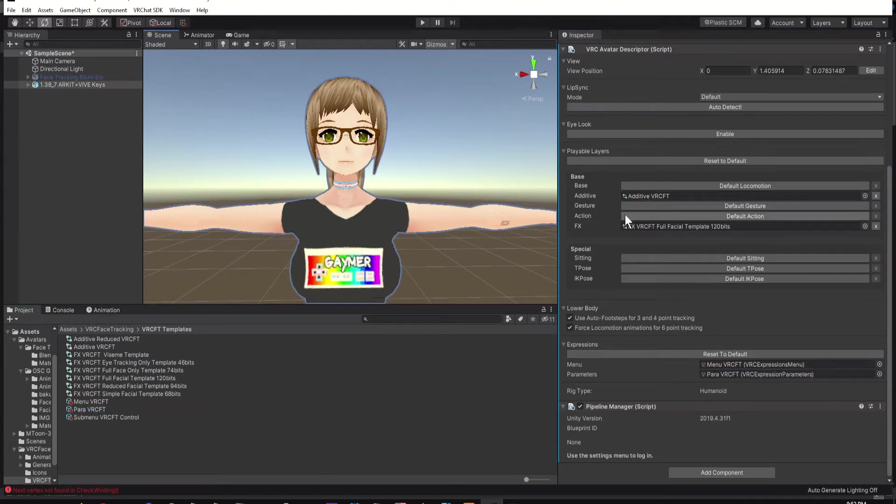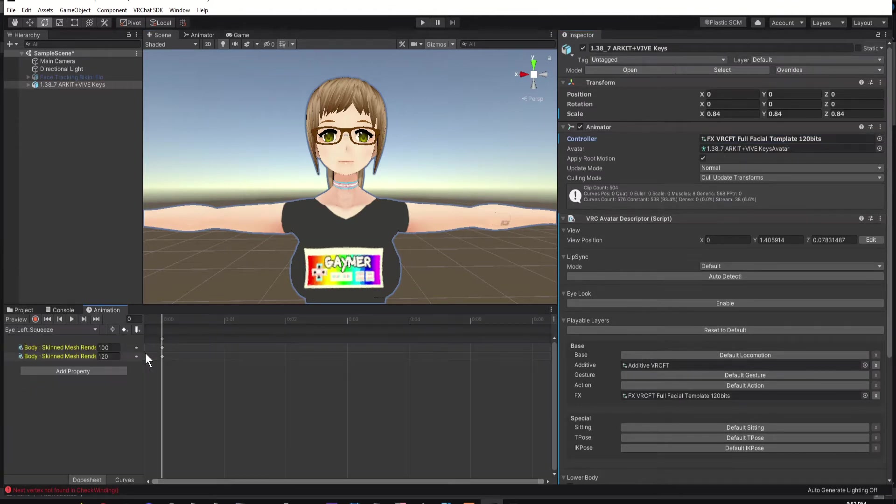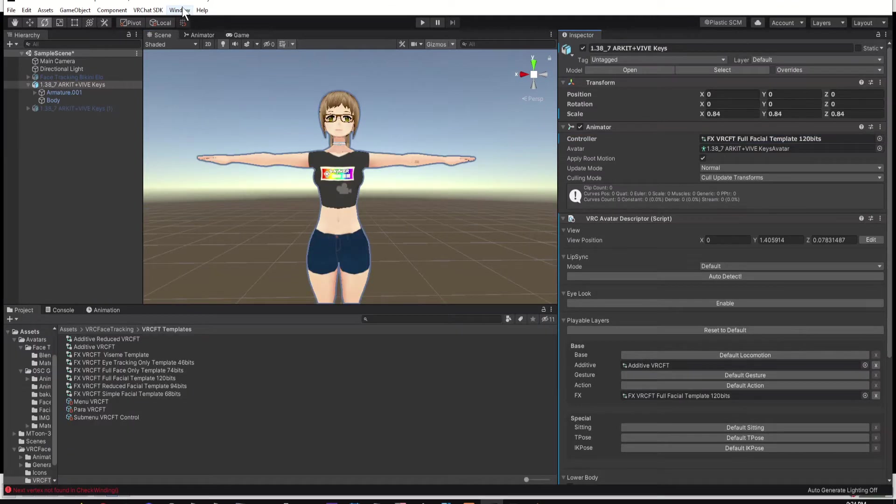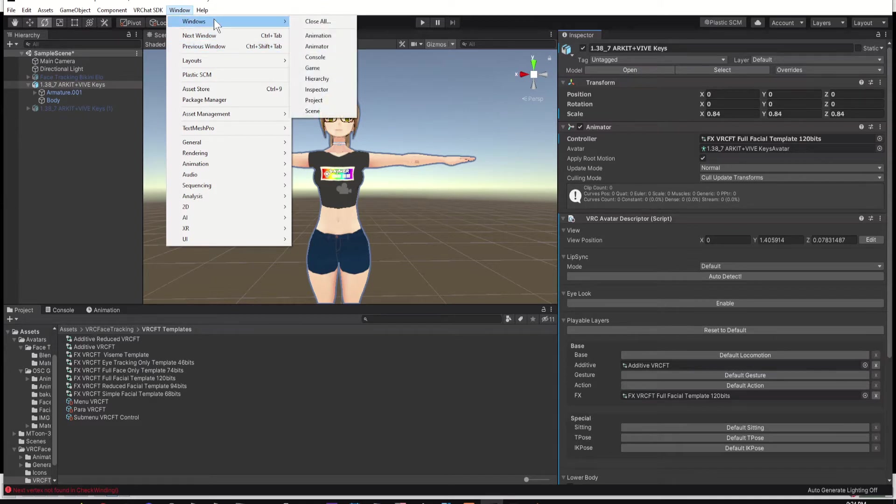Go back up to the controller, click on FX, and then click on your Animation tab. If you don't have the Animation tab, go to Window, then click on Animation.